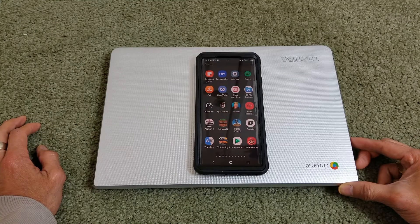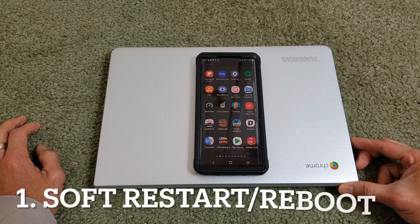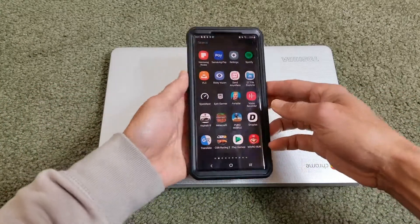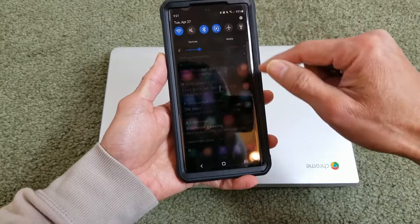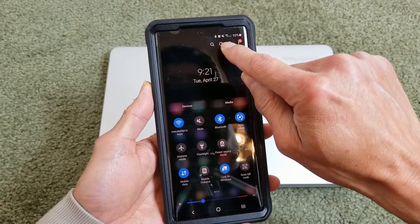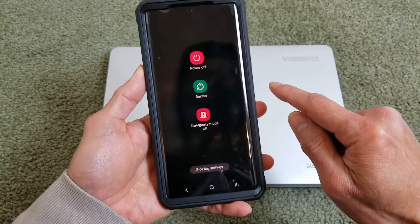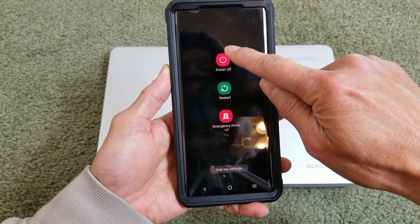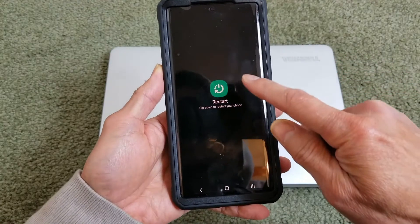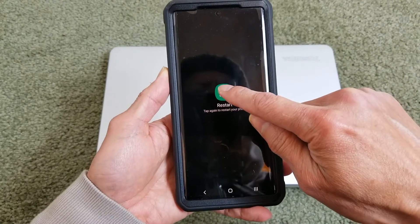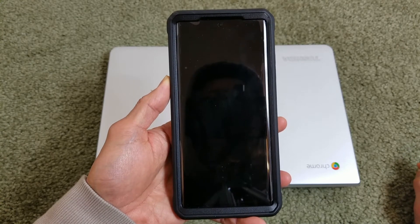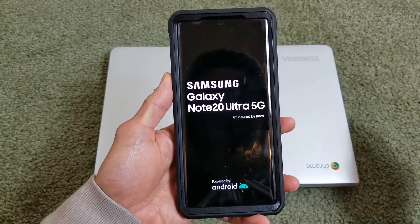First of all, you need to do a soft restart or reboot your phone. You can do this by simply dragging down the notification panel. There's a power button right here — you want to go ahead and turn it off, reboot it, or restart. I'll just click on restart and that will automatically restart your phone.